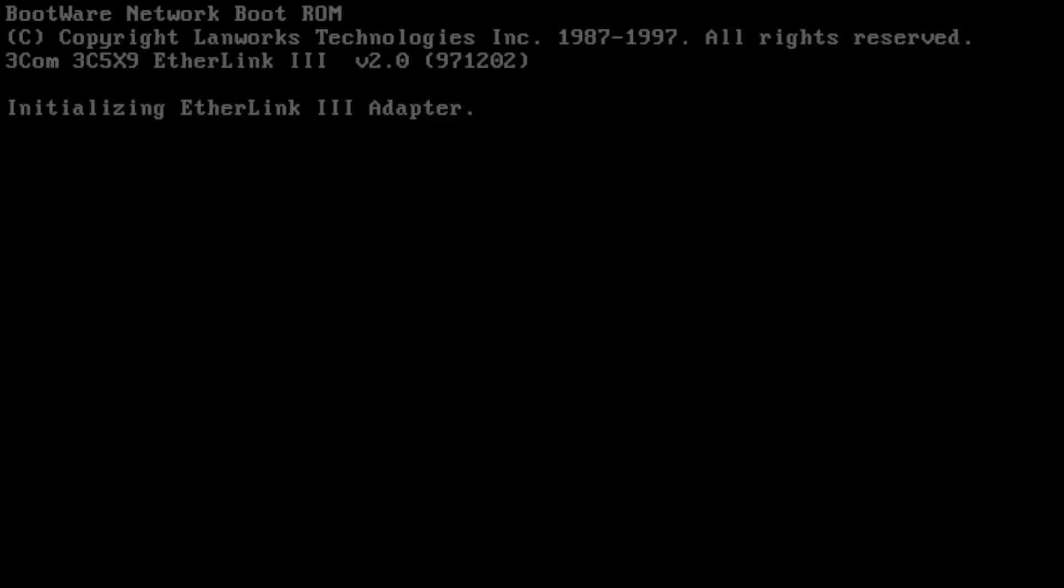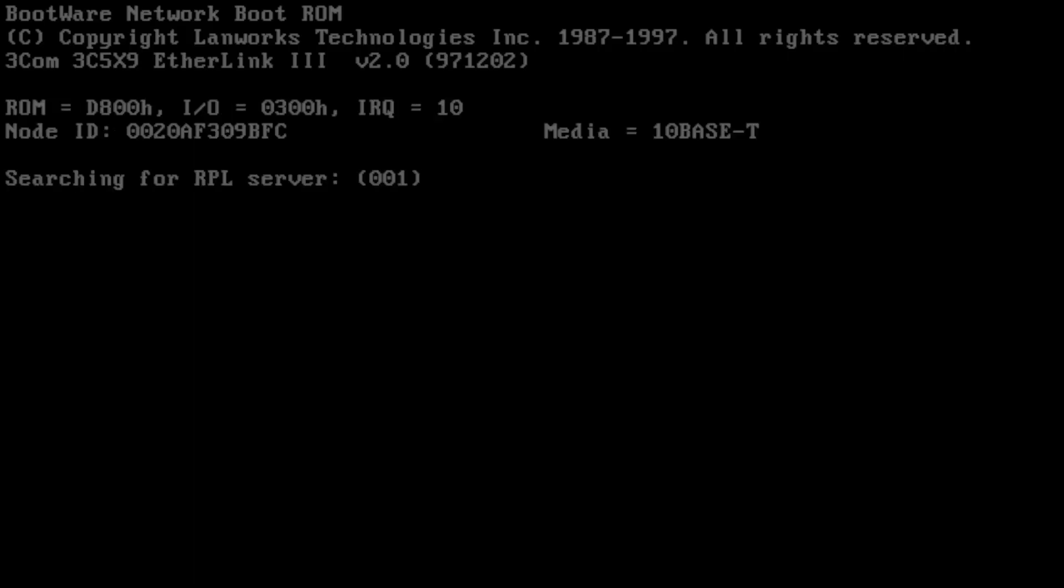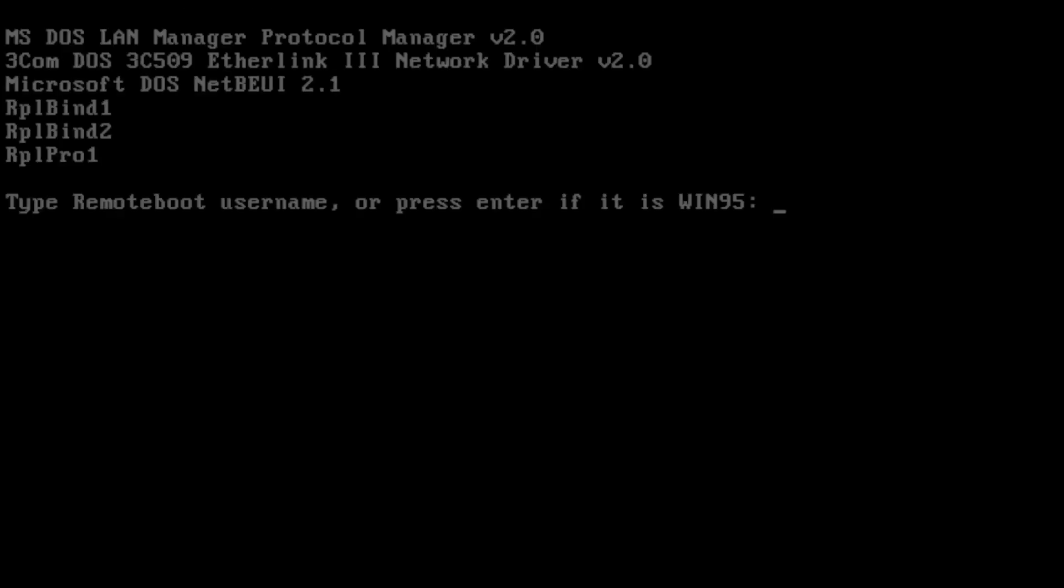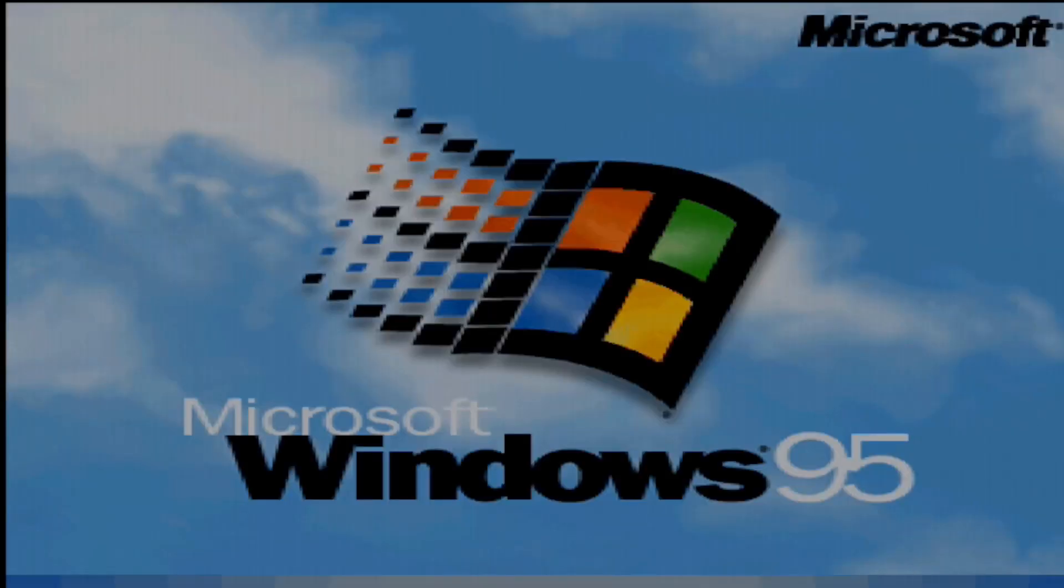Here we have my 486DX4 with a 3Com Etherlink 3 with a boot ROM, and you can see it searching for an RPL server, and eventually asking for a username to log in to the NT 4.0 server, and then doing a remote boot of Windows 95.